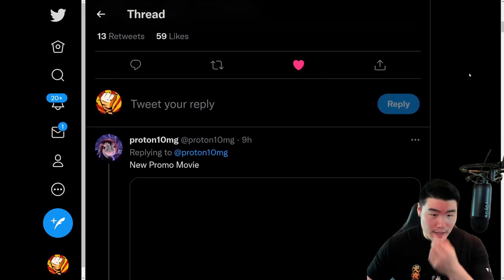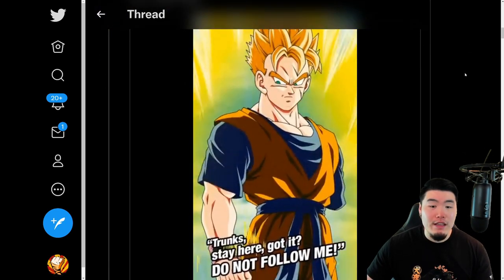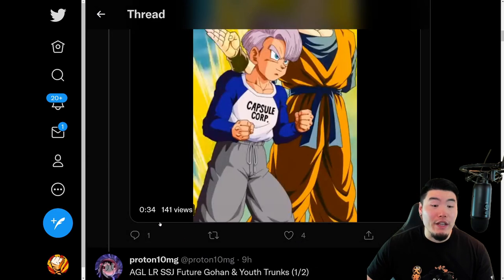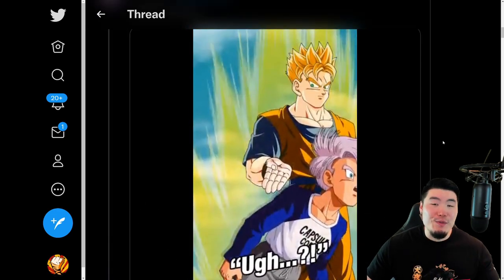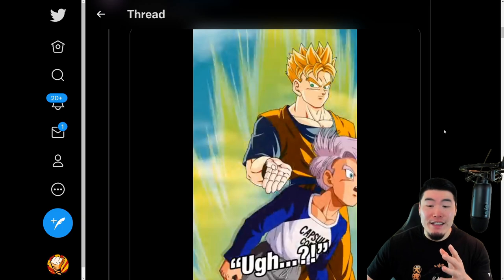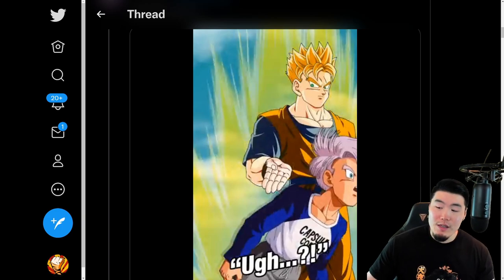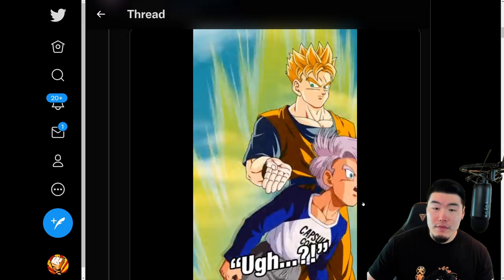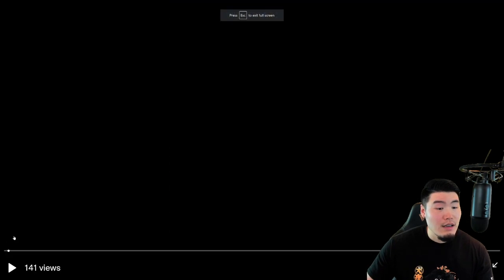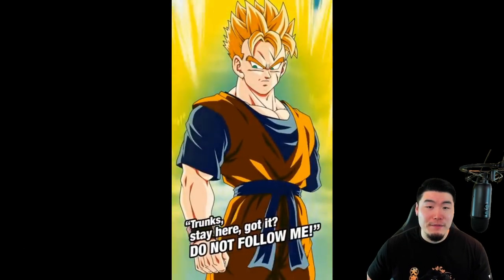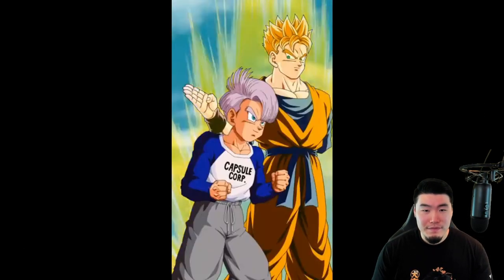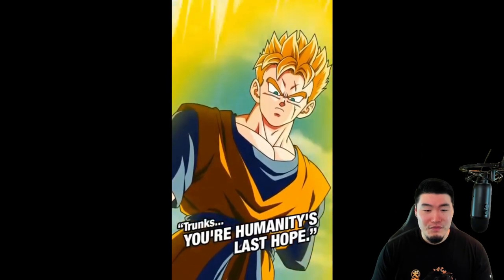The first thing we're starting with is the promo video for the new LR Super Saiyan Future Gohan and Youth Future Trunks. Let me just pause my music and we'll full screen this — and here we go.